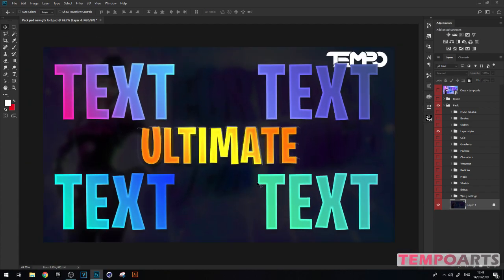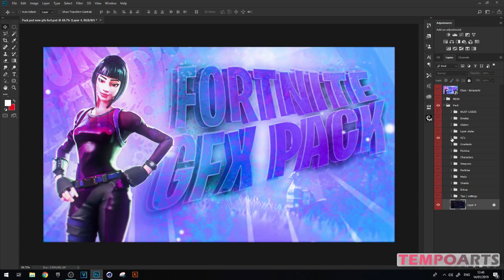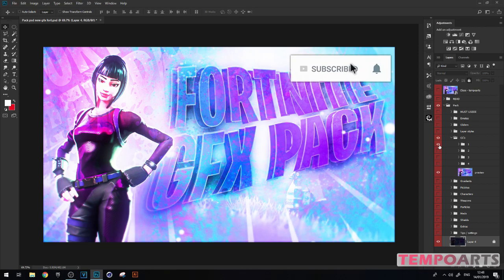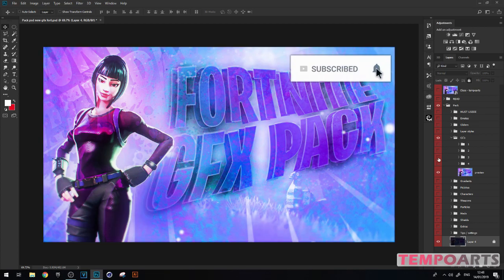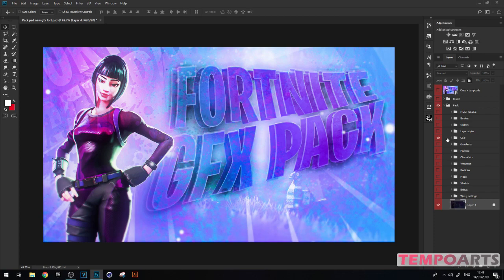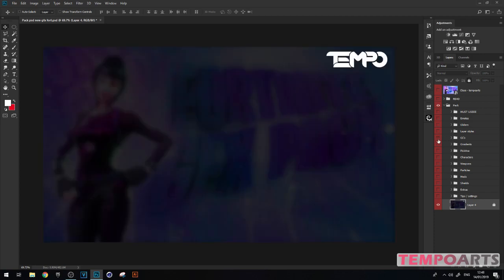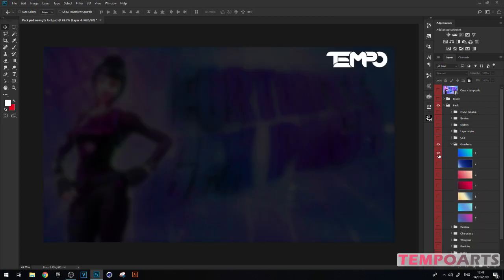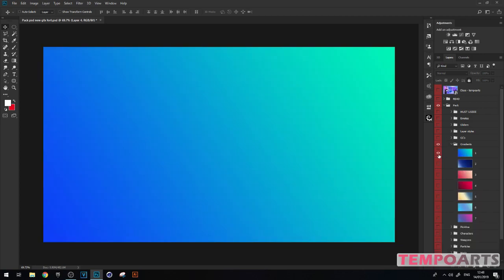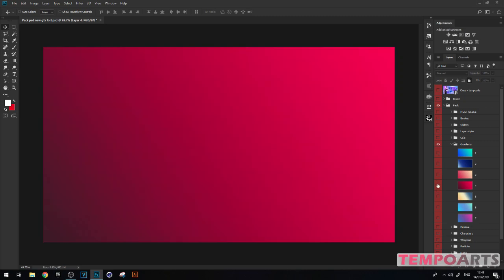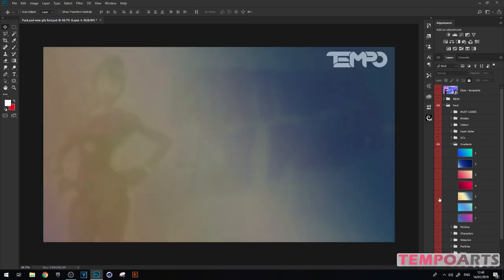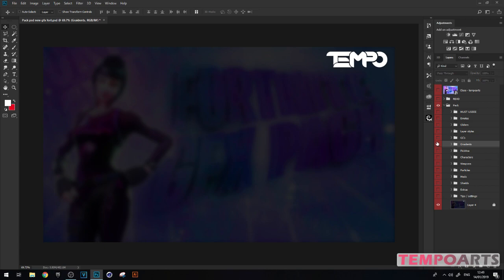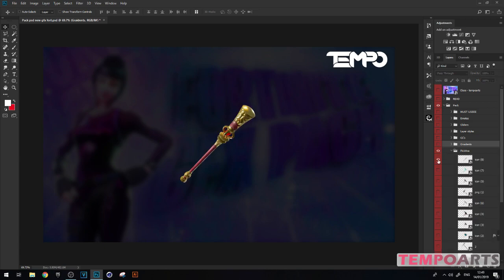If this gets 100 likes I'll release my actual graphics pack with all the CCs. Here's number one, two, three, four - I love all of them. Gradients - there's like six, seven gradients. You can use them on your text, do anything with them. Download the pack if you want.